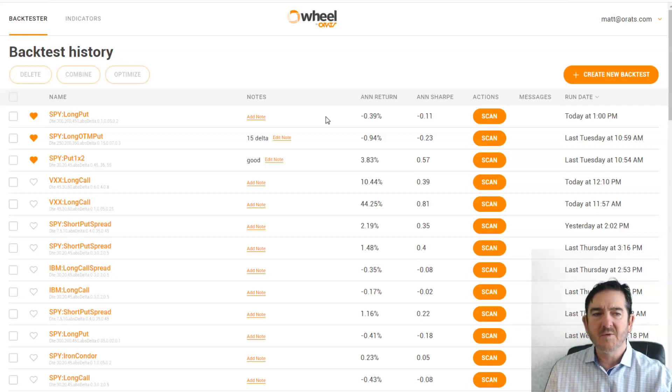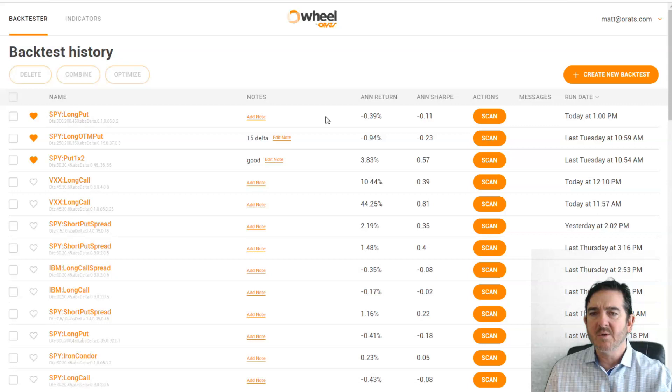So that's a quick overview of the new backtester. Give it a try at wheel.orats.com. Thanks.